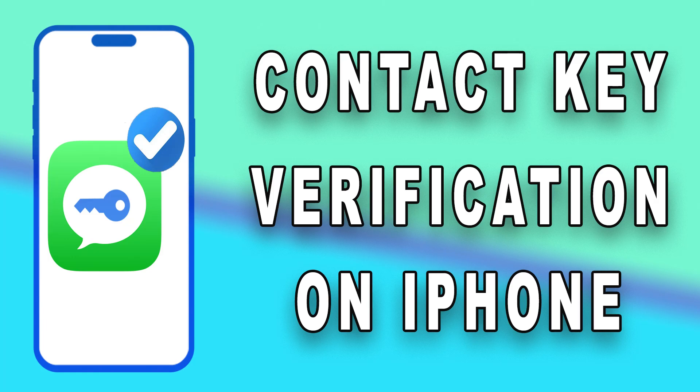Today, we're diving into a crucial aspect of iPhone security, contact key verification.